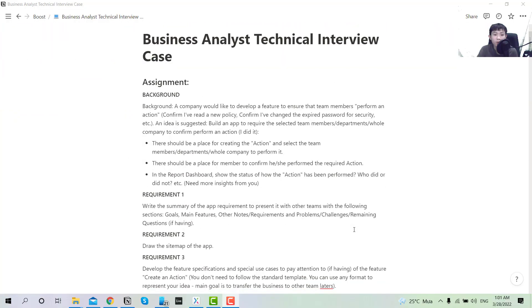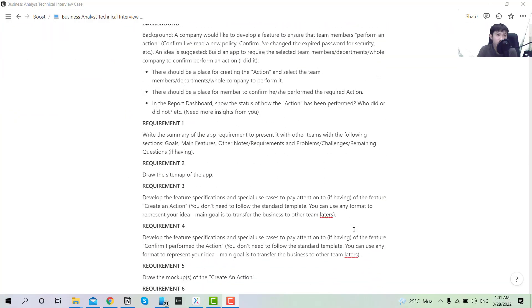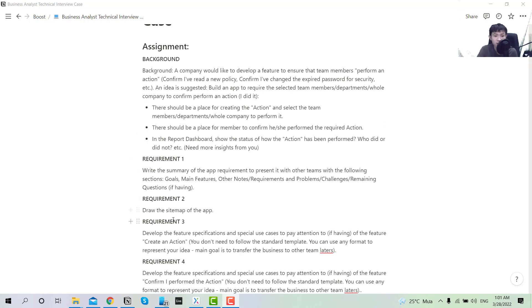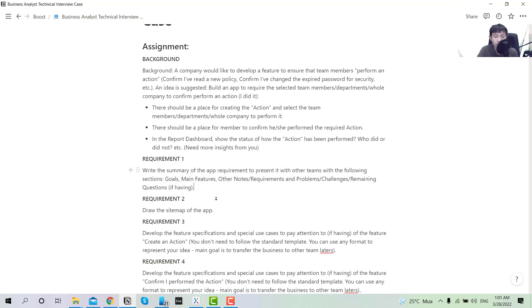So in part one, which is tutorial number 22, we already covered the first and second requirements. We walked through the background of the application, how we're going to make it, the main features, and the first part of the SRS document which comprised the main features, problem statement, and related content.